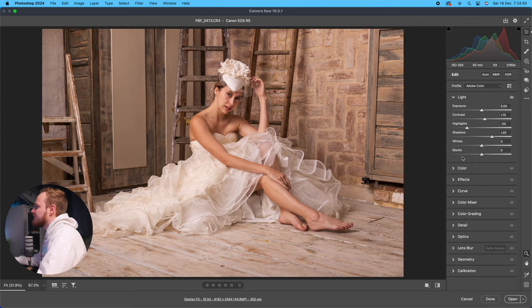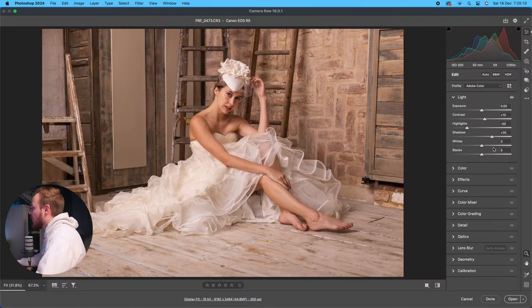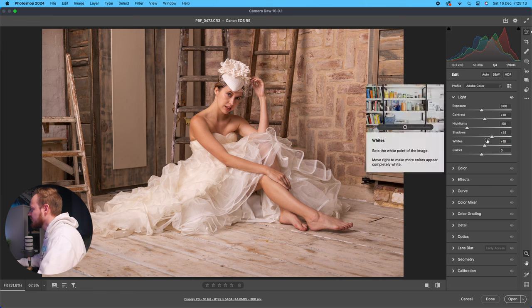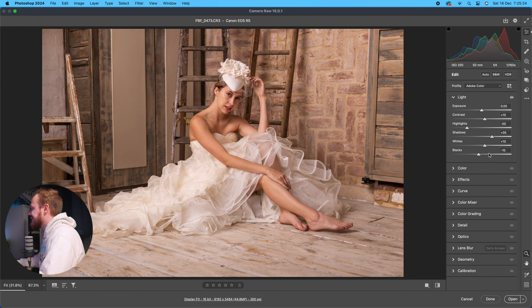Whites and Blacks affect the very brightest and very darkest parts of your photo. Be careful not to darken the whites too much or they can look gray, which isn't appealing. I recommend expanding the numbers — so with Whites I'll increase to around 10 to ensure pure whites in the image. With Blacks, I recommend dropping down to around minus 10, so overall we're getting a better exposure.